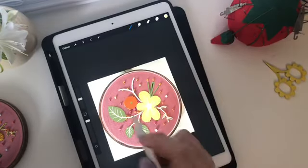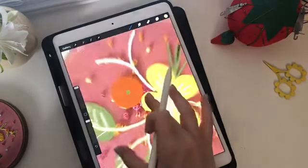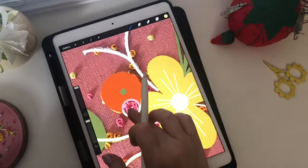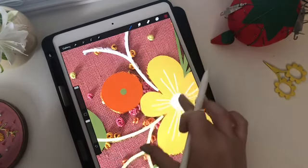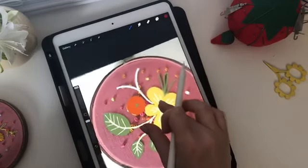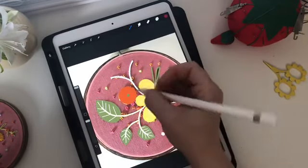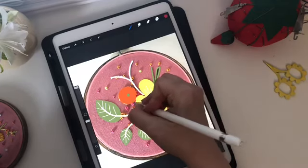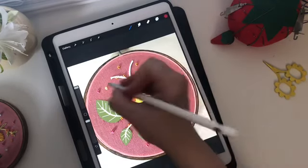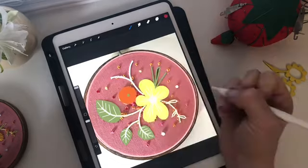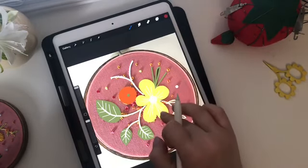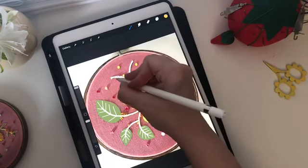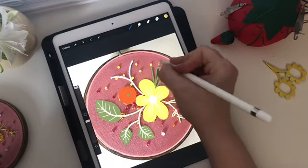Now I'm going to add in all my little French knots. I need to get this bright pink color — it's almost the same color as the fabric, so I have to make sure I don't choose the same one or else it'll disappear. Usually when I'm showing French knots I just do dots to show people what it looks like. Then I need that yellow — dot, dot, dot, dot. And I need that orange.